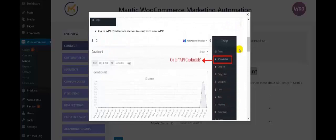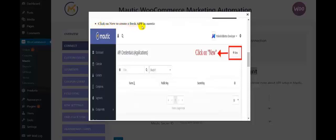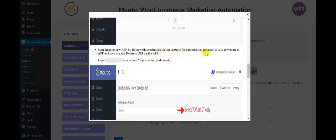Step 1: Navigate to the Motech Settings tab. Step 2: Go to API credentials to start with the new app. Step 3: Click on New to create a fresh app in Motech. Step 4: Start creating the new app by filling the valid credentials. Select Auth2 for authorization protocol, specify a new name for the app, and then use this redirect URL for the app.